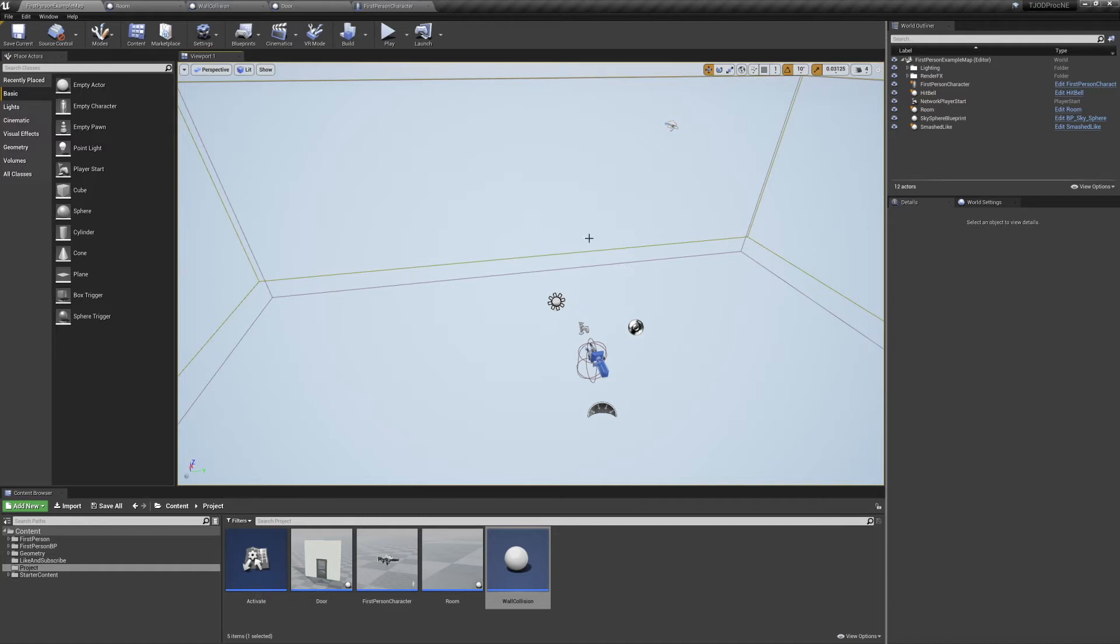Welcome to the Joy of Development. For today's episode, we'll be continuing our under-construction method for procedurally generated levels.